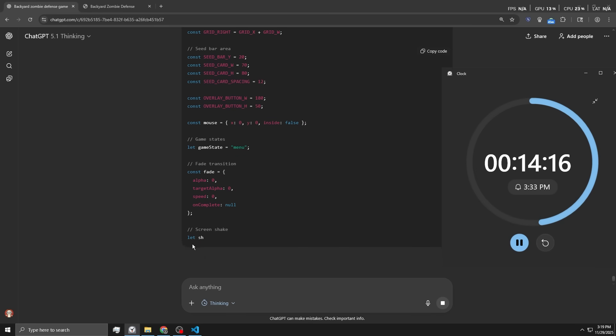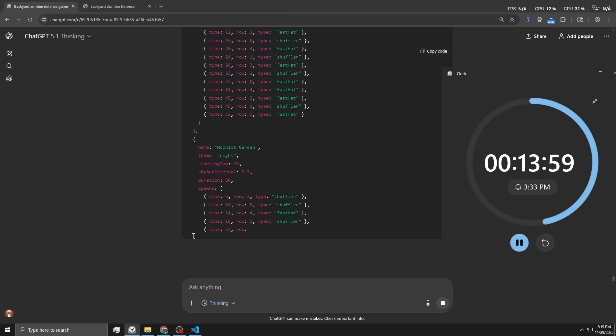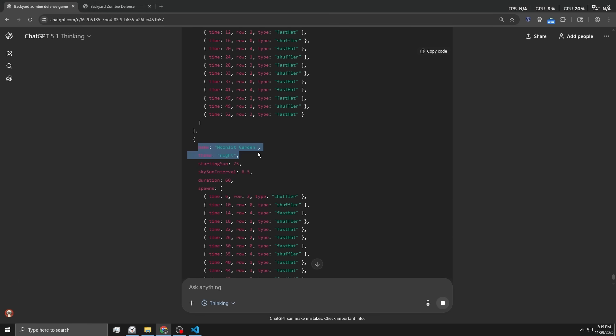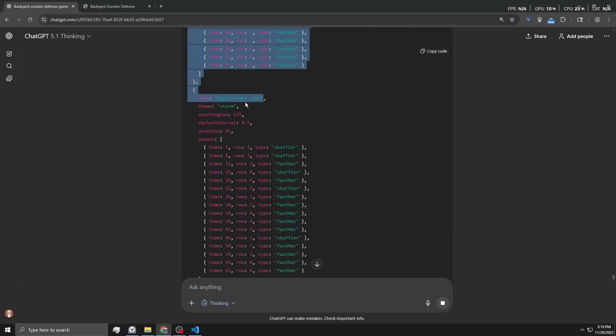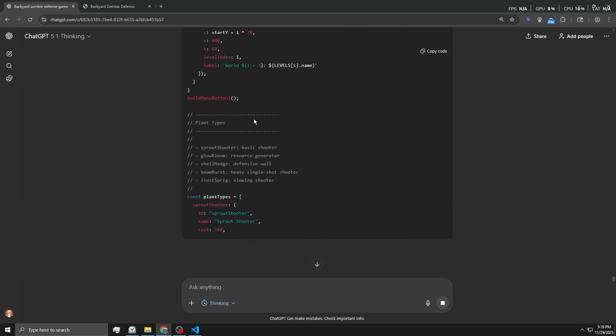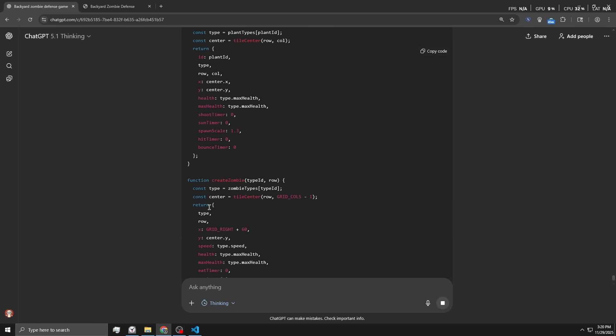But I think we have to give ChatGPT some credit here. It was able to one-shot this with no errors. All right, it's finally generating the code again. It's adding a new world here. Moonlit garden. And we also got a rainy world. Oh, and that's it. Just added two more worlds. Oh man, that's pretty lame.